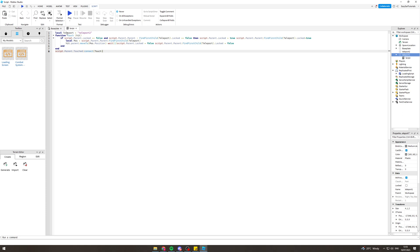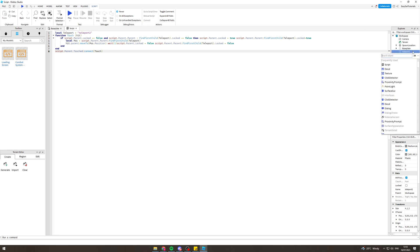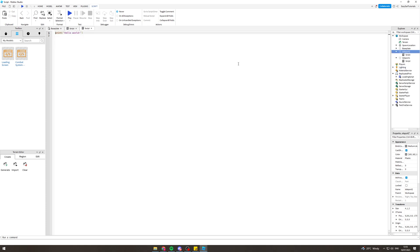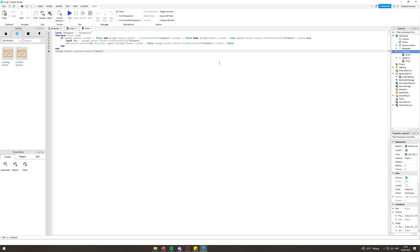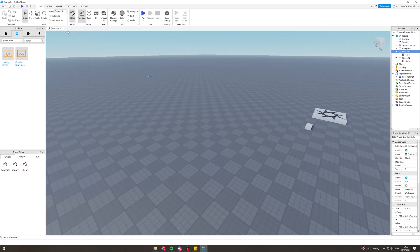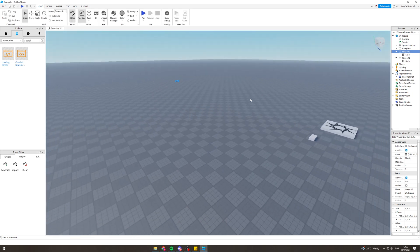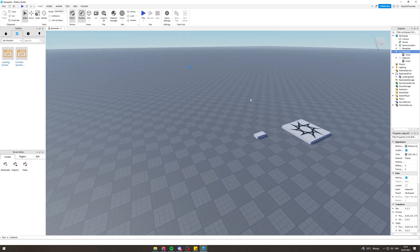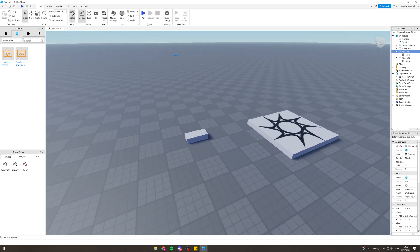One thing to note is that one of them needs to say teleport one, one of them needs to say teleport two. So this one says teleport two. Now we're going to go to the other block we've made, add a script, paste this in here and we're going to change this one to teleport one, and we can close these two and they should be ready to go.